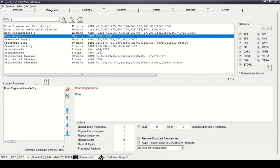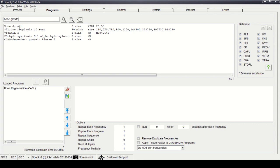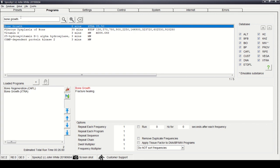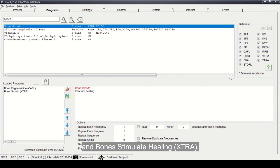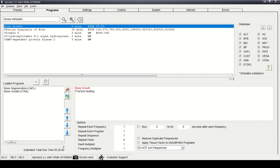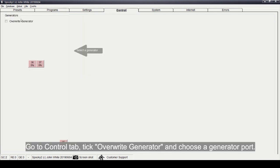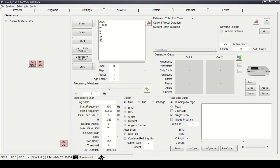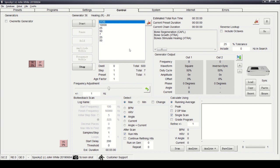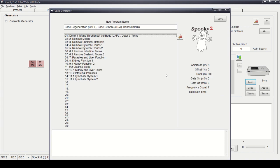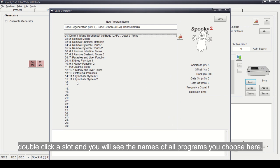Select Bone Growth. Then go to the Control tab, tick Overwrite Generator, and choose the generator port — both G1 and G2 are okay. You can see the programs you chose listed here. Click Load. Double-click a slot and you will see the names of all the programs you chose.